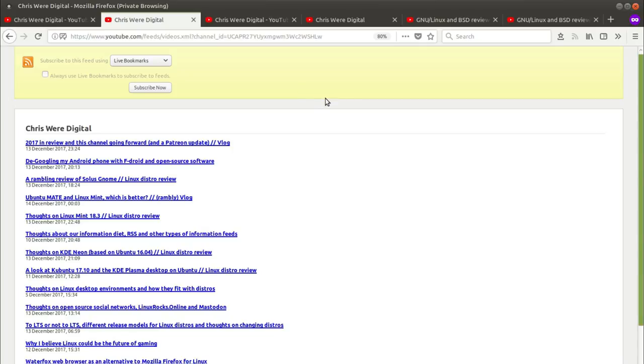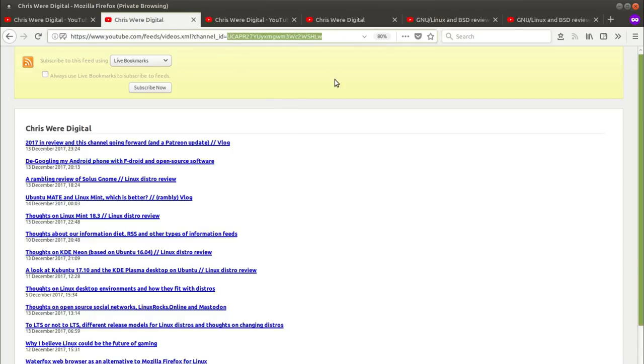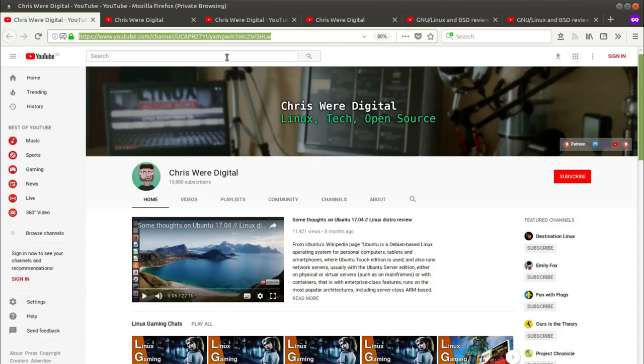Okay so this is what the RSS feed looks like and of course you can subscribe to it there through Firefox. This is what you're looking for. Now this section of the RSS URL right across the top here is the same as the channel ID right here.